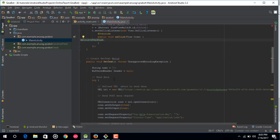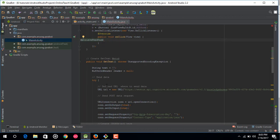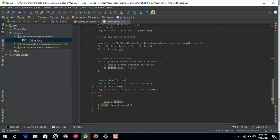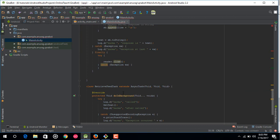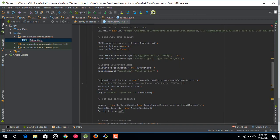So after that just in onclick method just make a new object of the retrieve feed task. So first of all let me explain you what this code is actually doing. So first of all I made a new class, a new inner class called retrieve feed task which is extending async task. So this is just used to make a call from the background thread. So this is a new class and for insert this on doing background method I have just called this method get text.